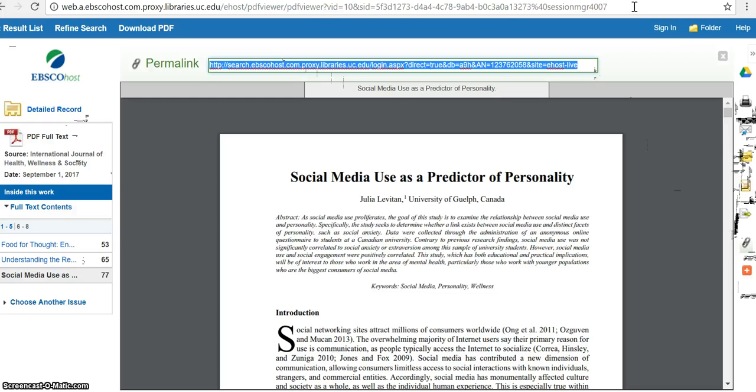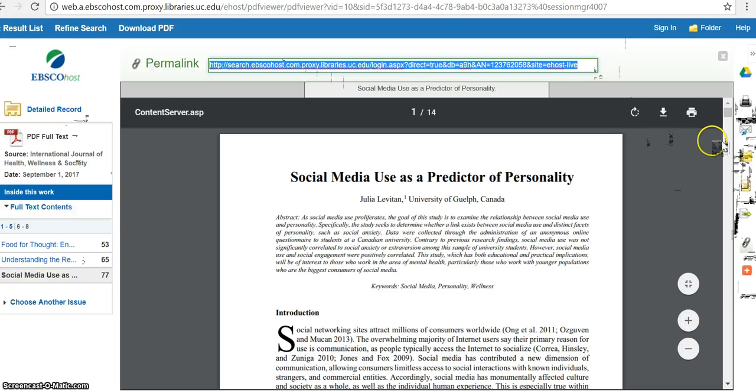So you can use the permalink whether you're on campus or not. You can send the permalink to a friend and they could open this article as well. So this is a great tool.